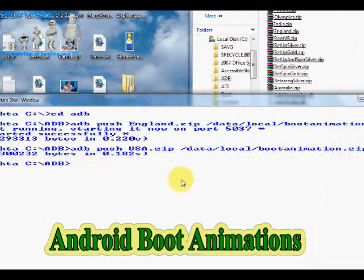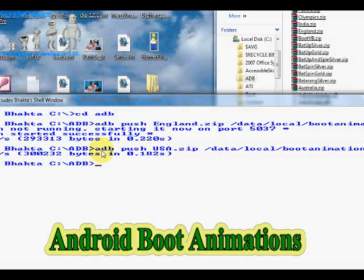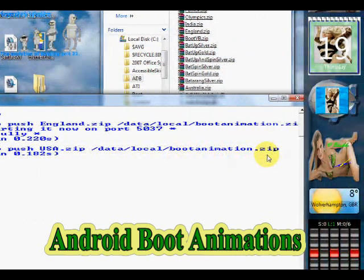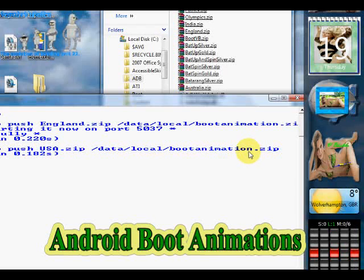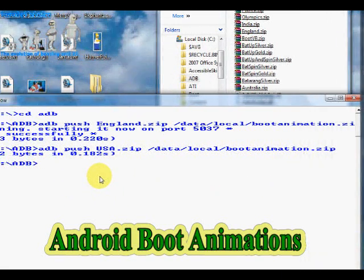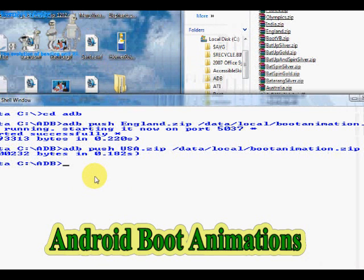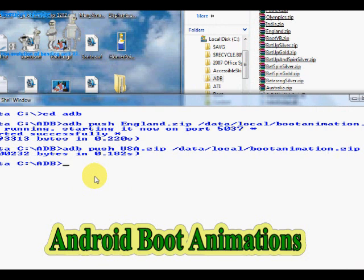What the command does is replace the old bootanimation.zip file with the new one — in this case USA.zip — being renamed to bootanimation.zip, overwriting the older file. If you do want to back up your old file, the command would be: adb pull /data/local/bootanimation.zip to your C drive or D drive on your PC, just to back it up.